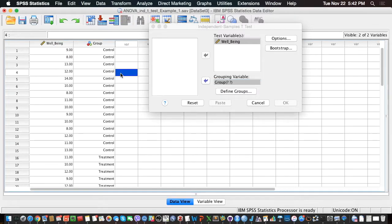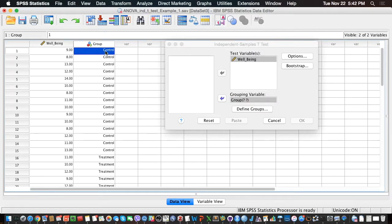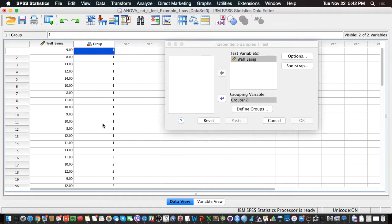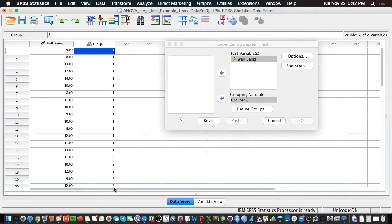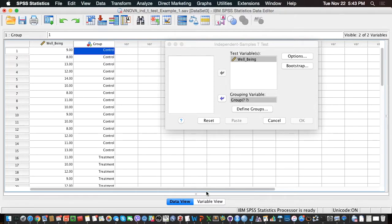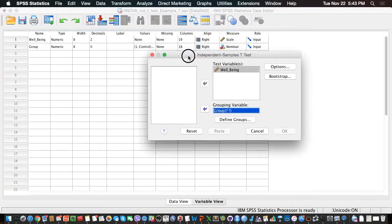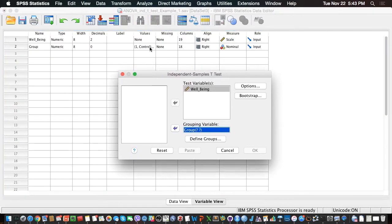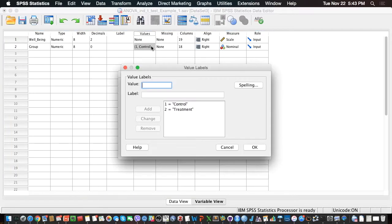What we should know first before doing this analysis, and I'm going to show you that, is that these are just the labels for the values 1 and 2. So 1 is actually here control, and 2 is here treatment. And by the way, if you go to the variable view, you can also see that over there. So 1 is control, 2 is treatment.